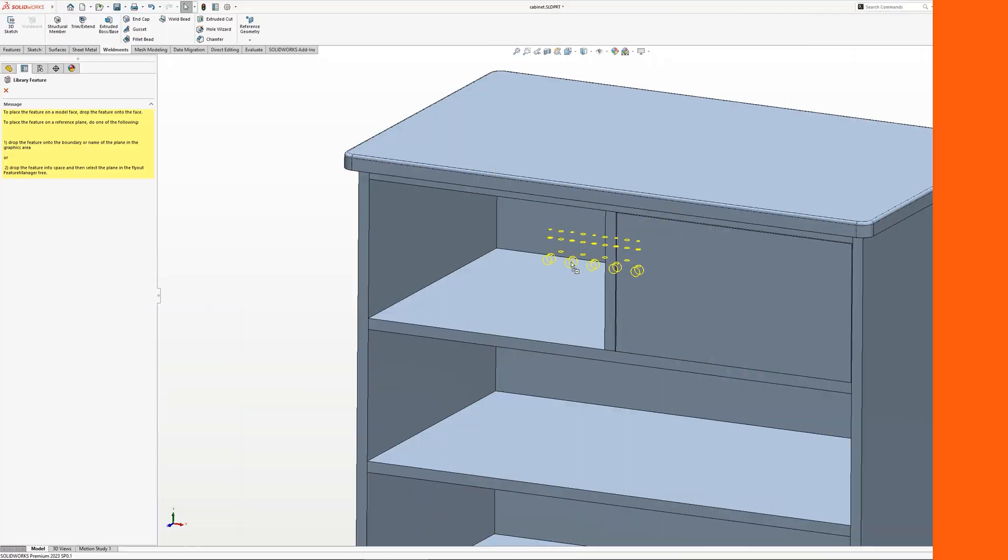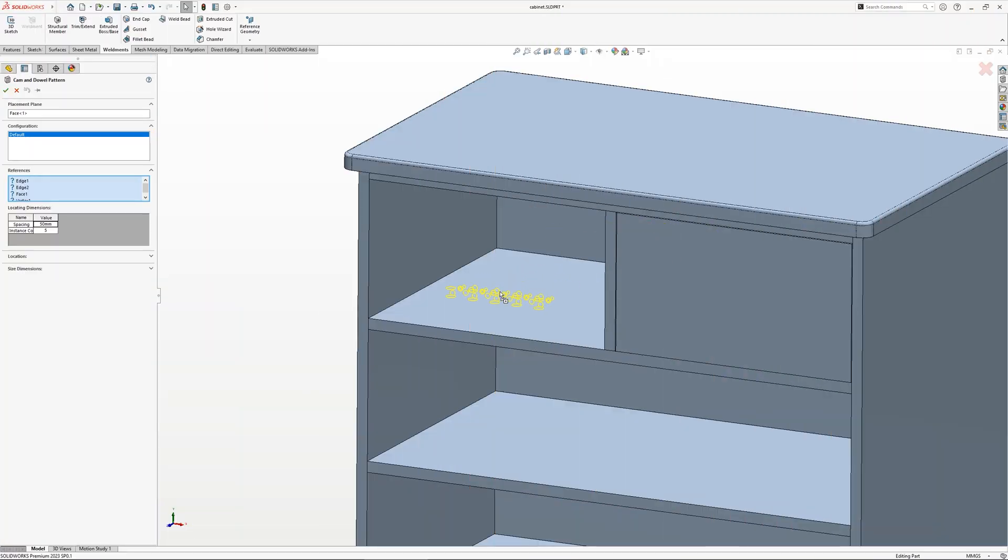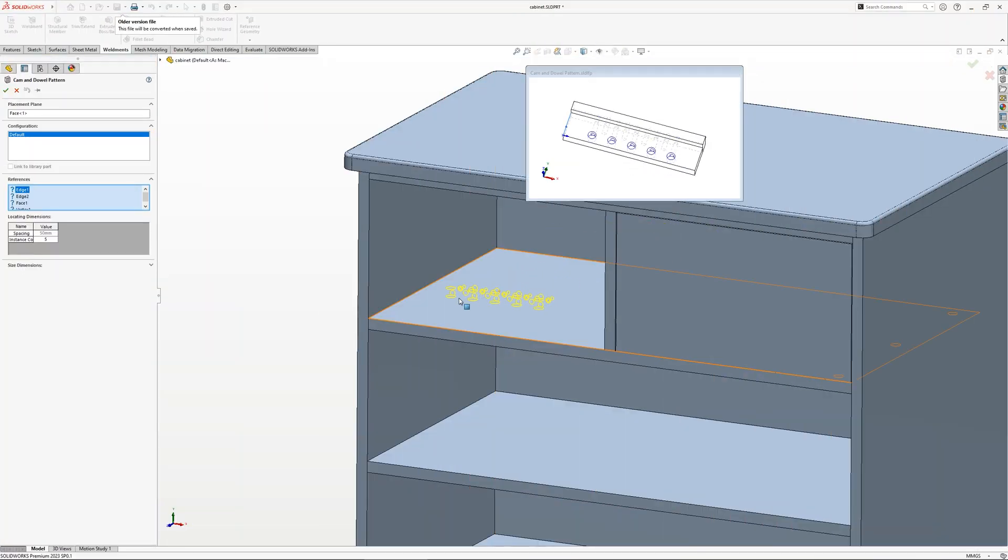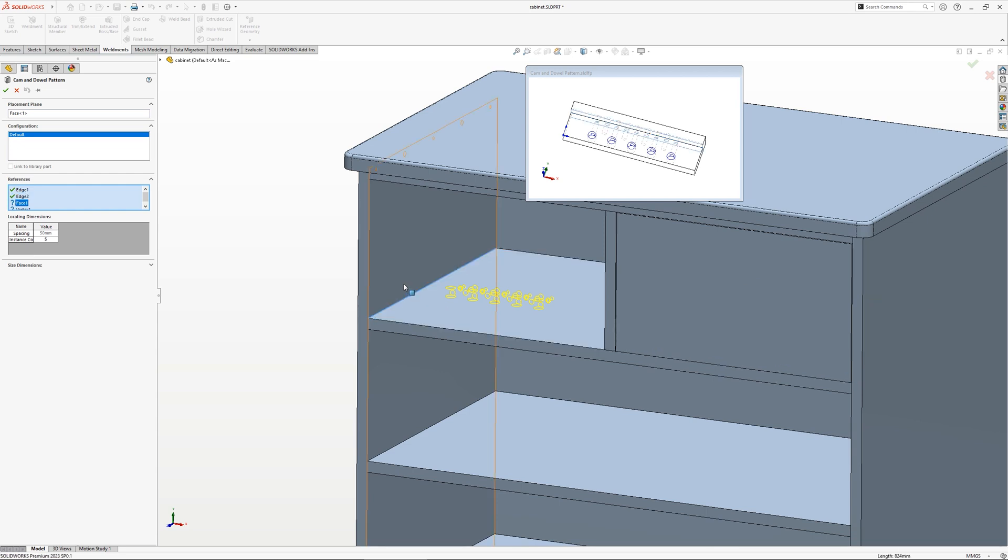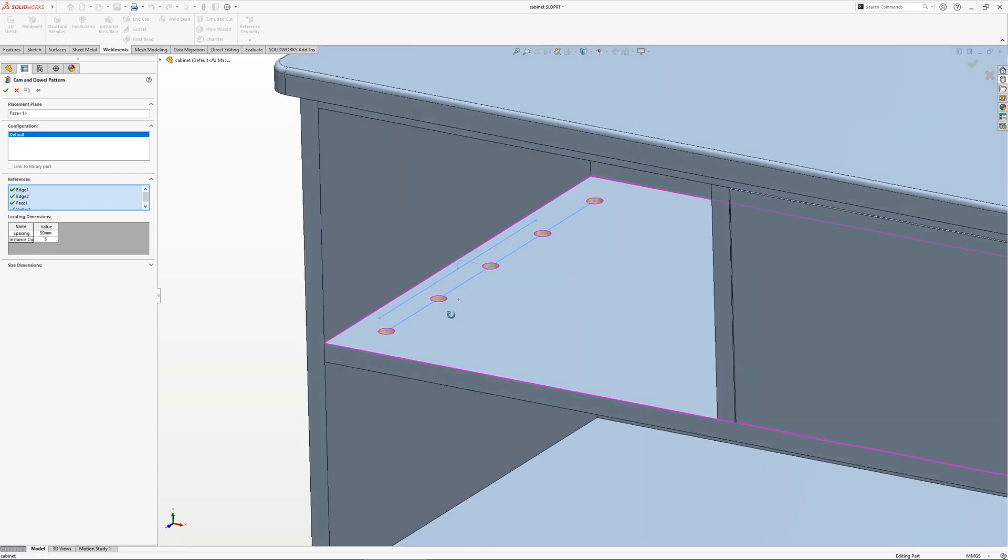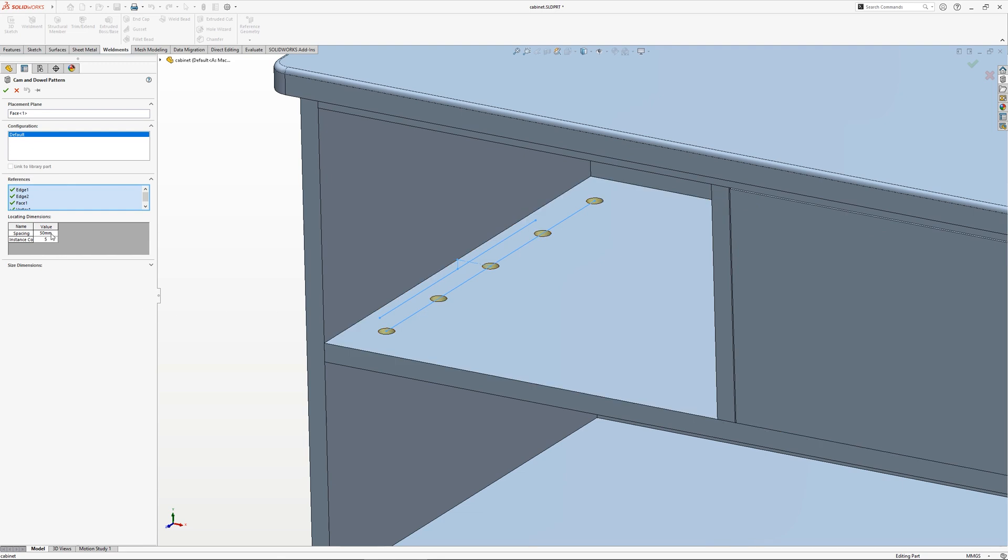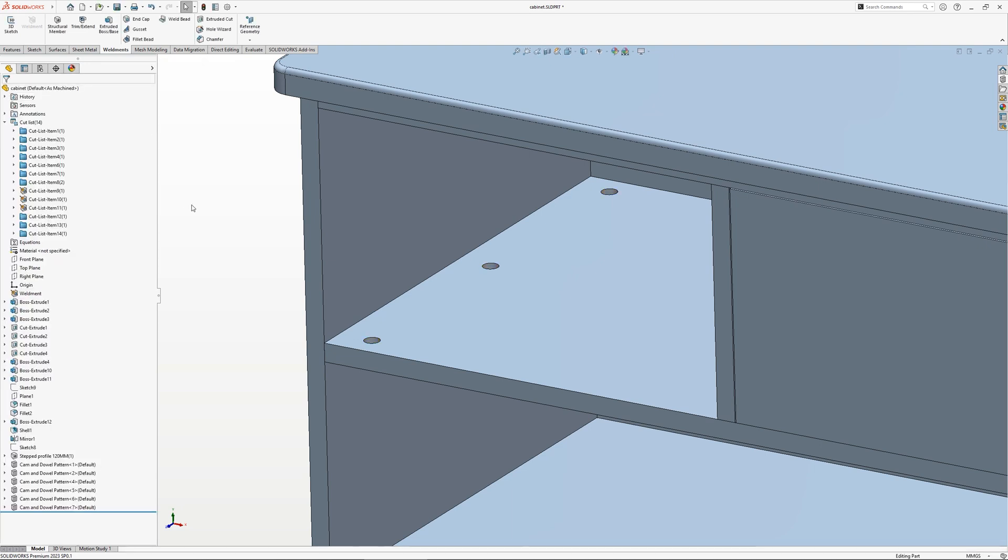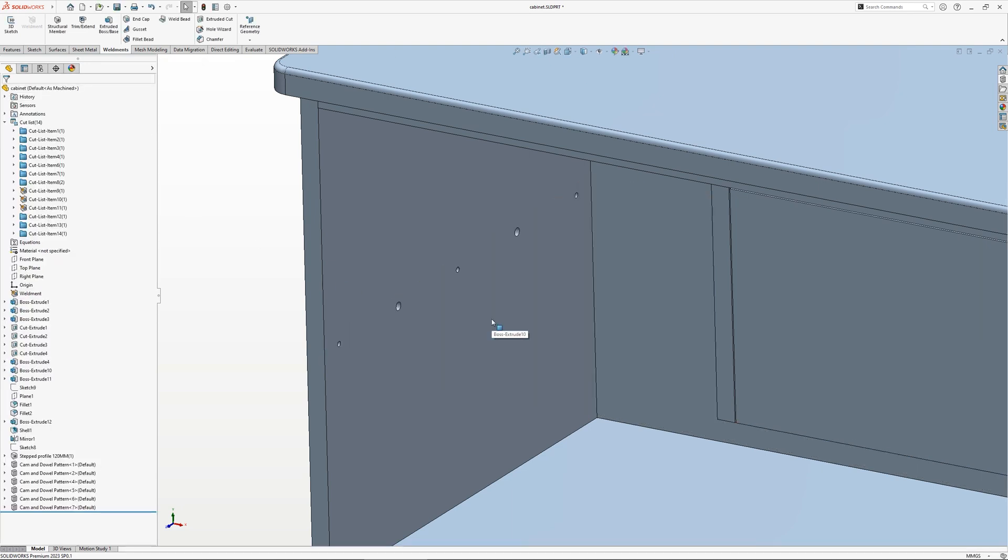With furniture designs, you may often find yourself repeating the same features or adding the same stock items to every design. Library features and smart features can really help speed up the process. For example, a library feature allows for predefined features to be added to your model with a simple drag and drop, such as this pattern of cuts, removing the need to manually create these features over and over again.